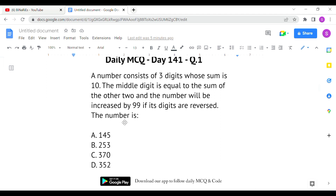Checking the second criteria — middle digit equals sum of the other two. For the first option, 1+5=6, but the middle digit is not 6, so it's eliminated. The third option is also not satisfying. Only options B and D satisfy the second criteria where the middle digit equals the sum of the other two digits.